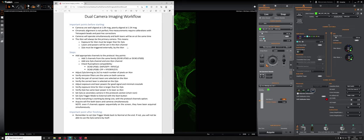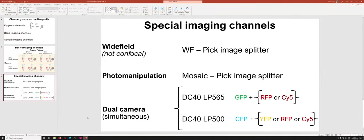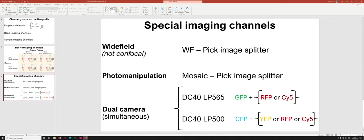So one other point that I want to make here, which is if you recall the video describing the different channels on the system, we are going to pick channels from these two families, DC40-LP565 and DC40-LP500. And so these families of channels will allow us to do GFP and actually DAPI as well, though that's atypical for this kind of application, in combination with RFP or CY5. And this family of channels will allow us to do CFP in combination with YFP or RFP or CY5.